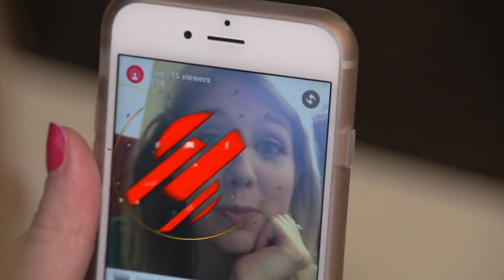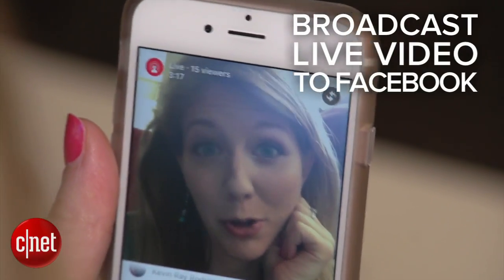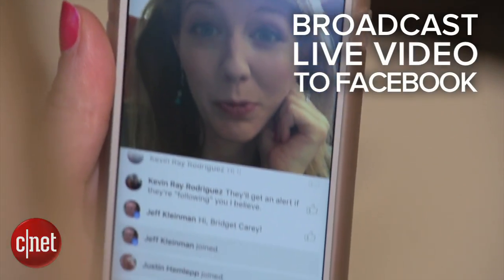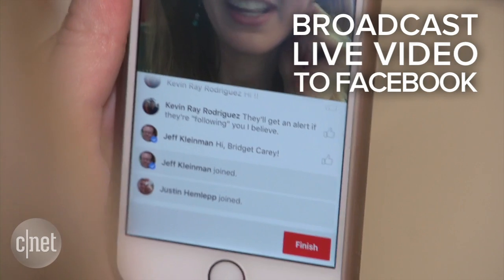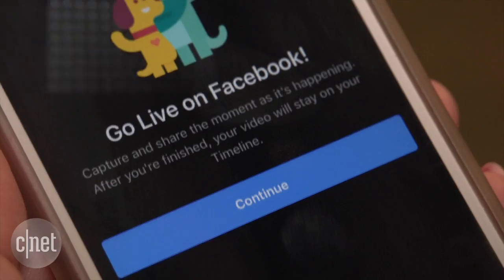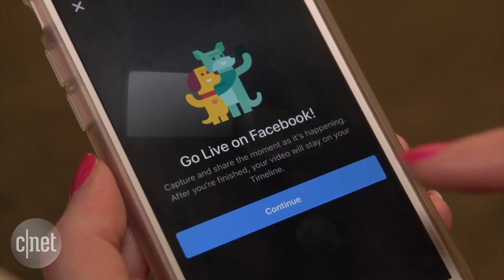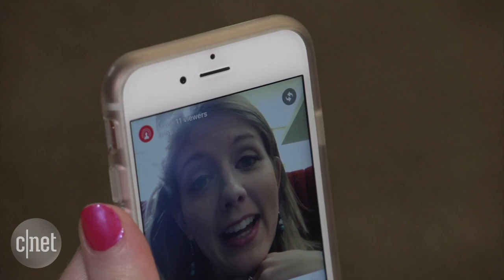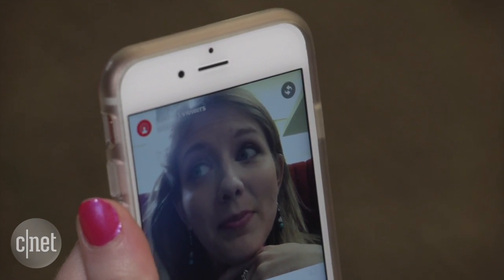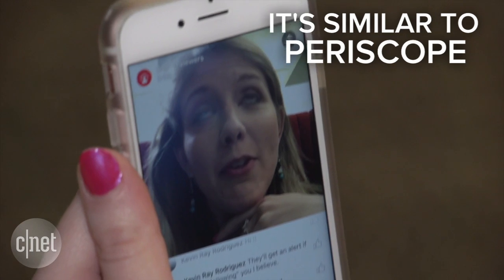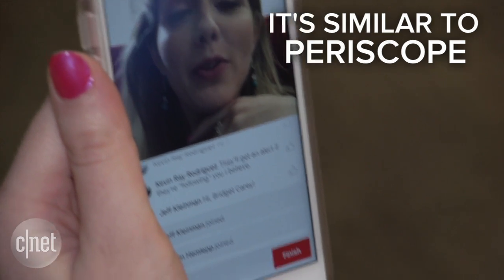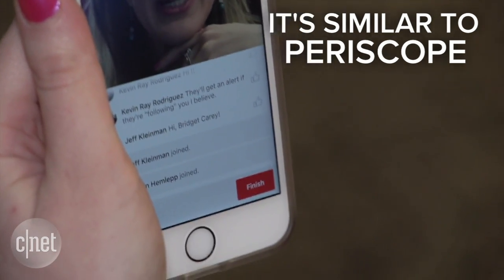You can broadcast live video instantly to your Facebook friends as a status update. It's called Facebook Live Video. It's now available on the iPhone for US accounts and coming soon to Android.